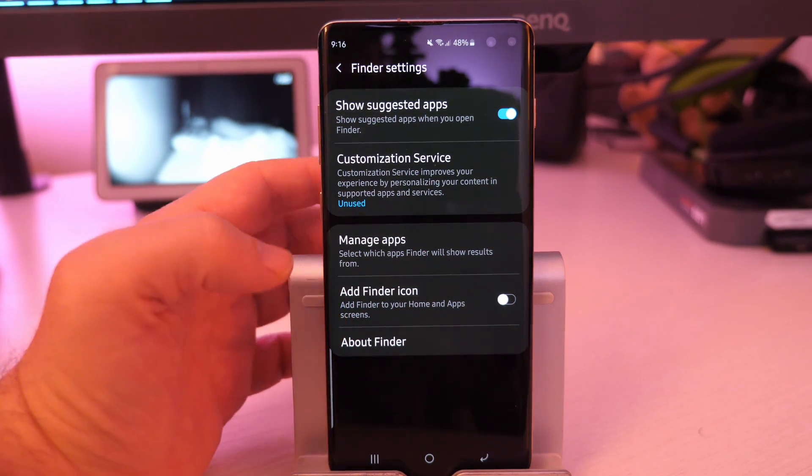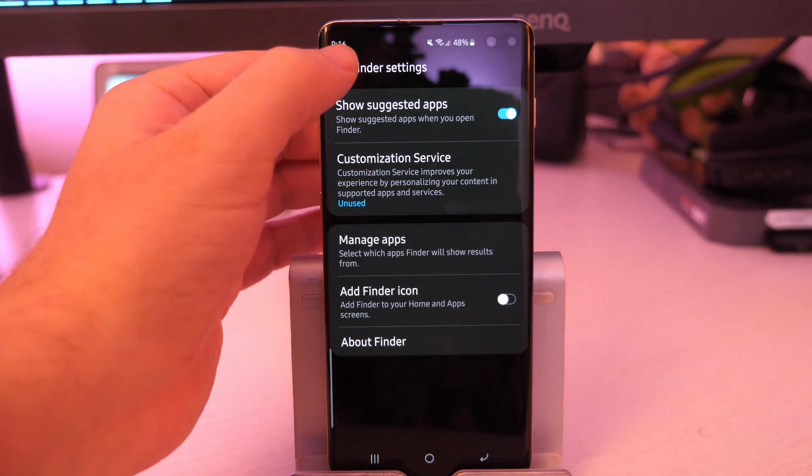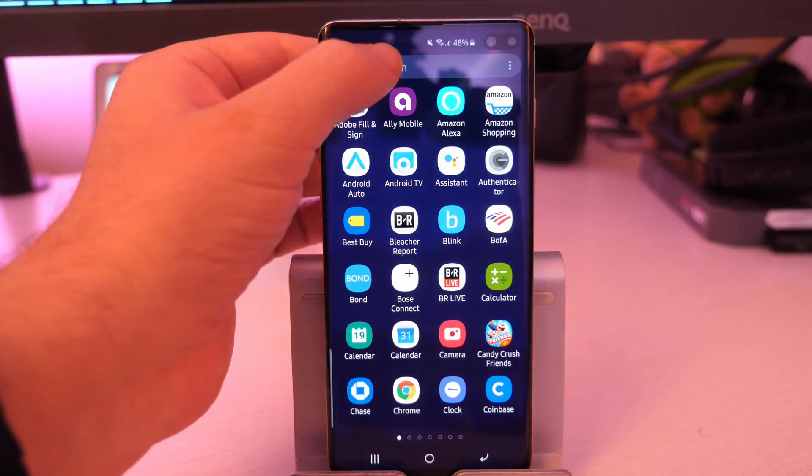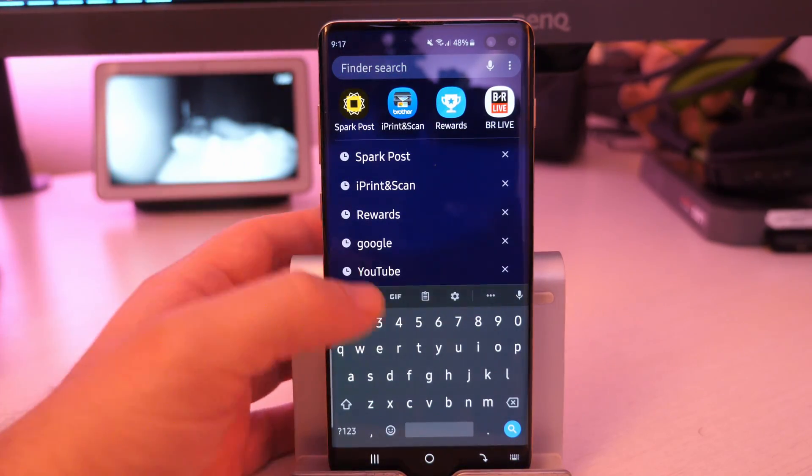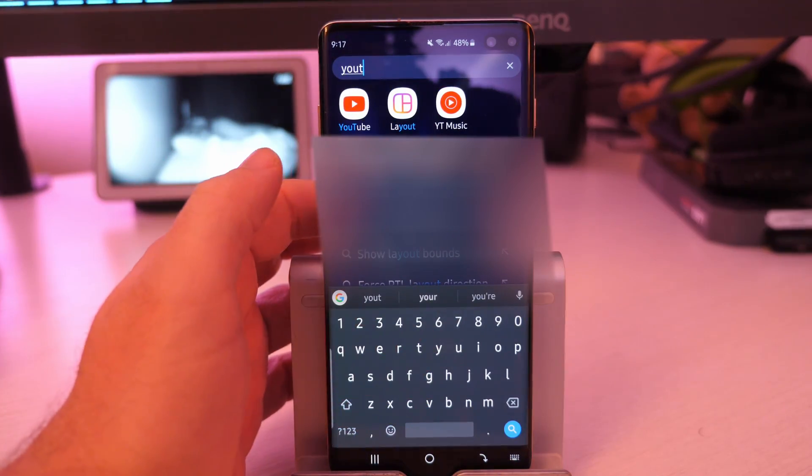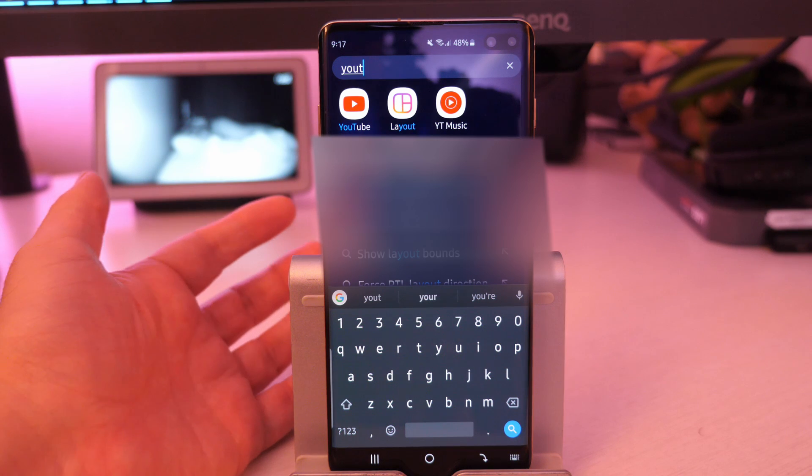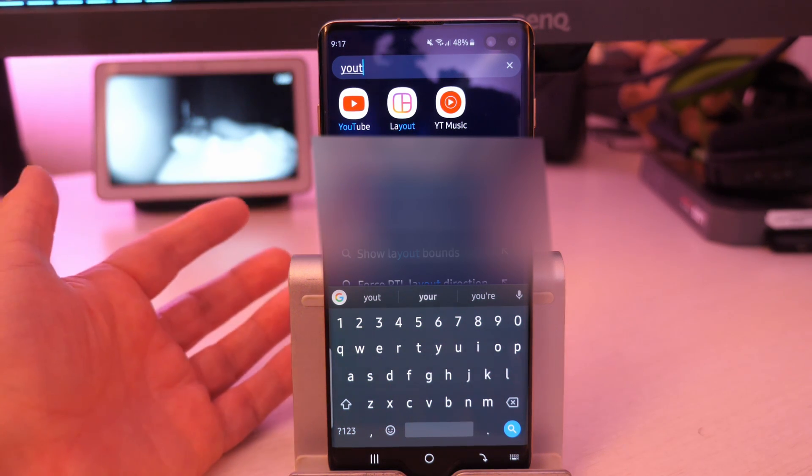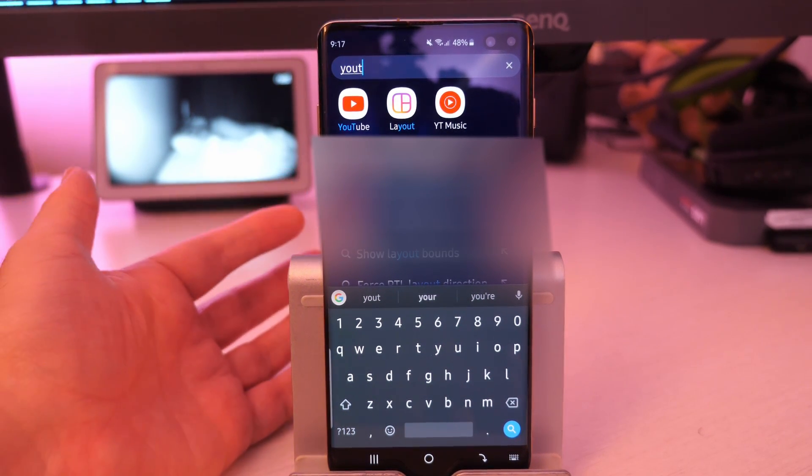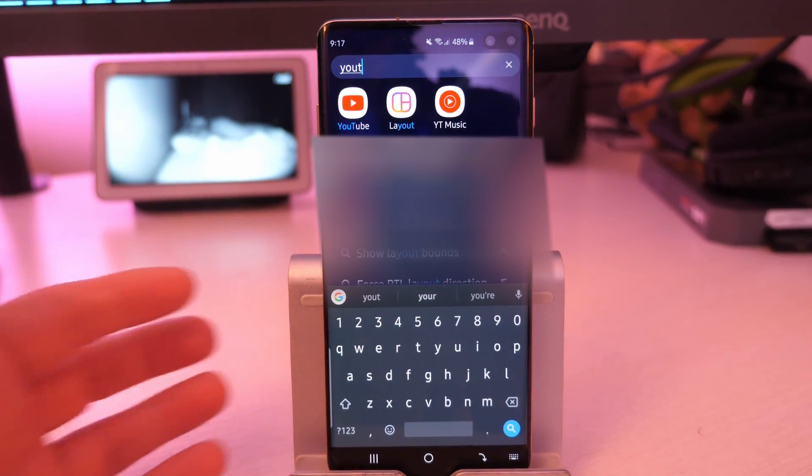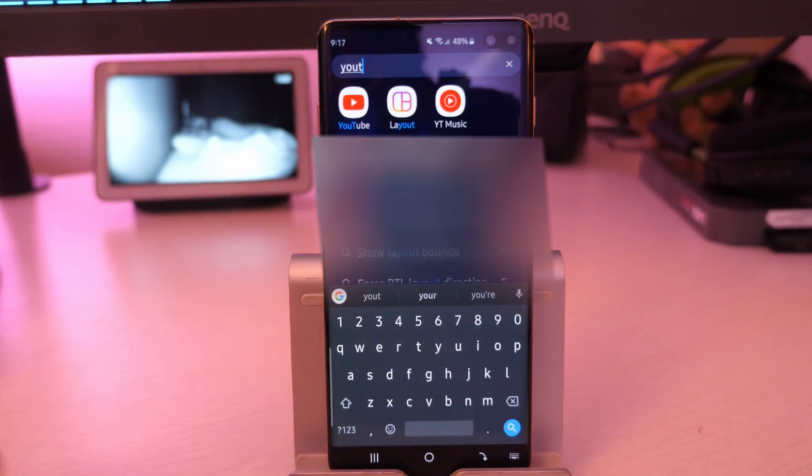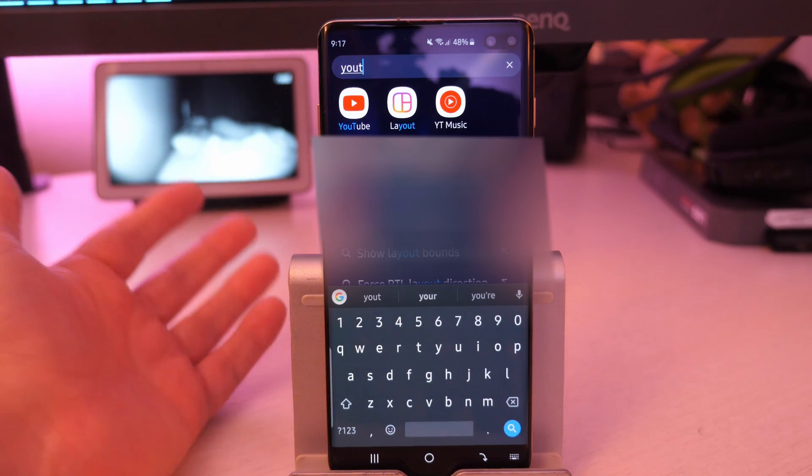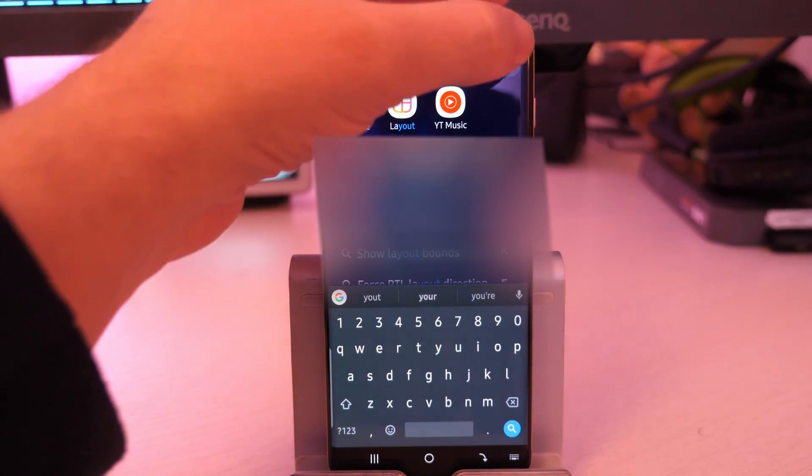You can add a finder icon. So basically, it's just the search up here that allows you to search for things. If you want to search for YouTube. And it's going to bring up the results of anything that shows YouTube. Have it be an app. Email address. Whatever it may be. It's going to search tons of stuff for you.